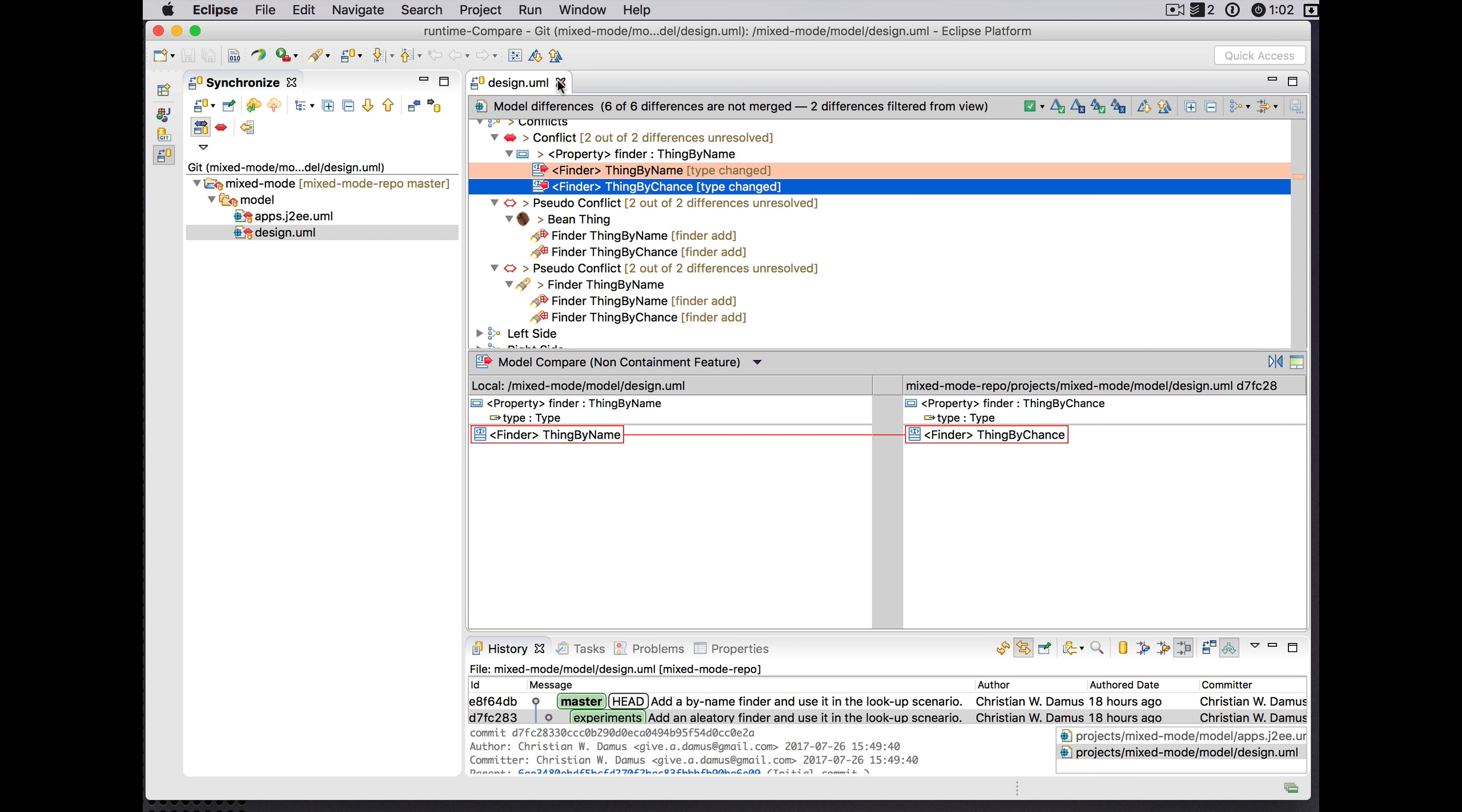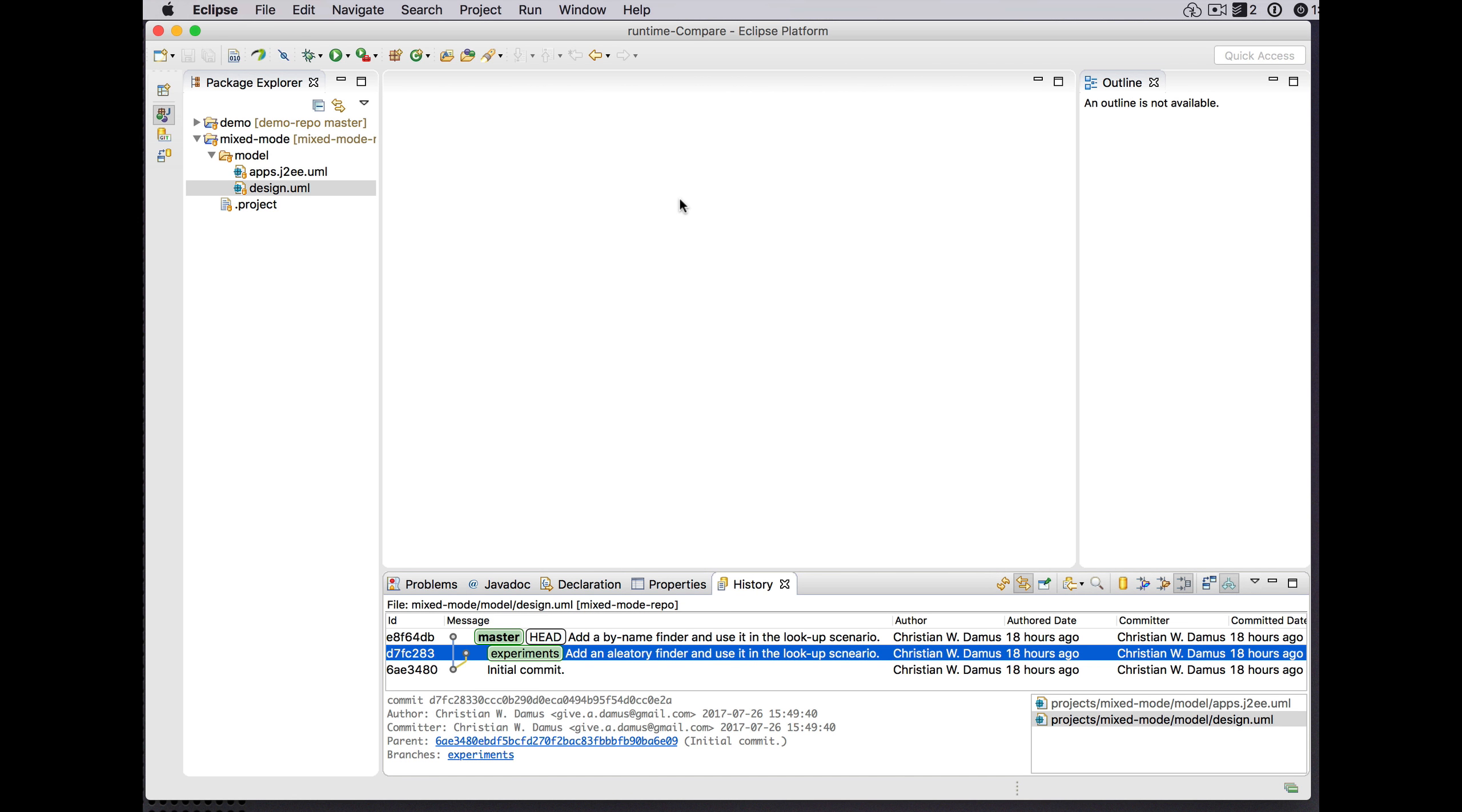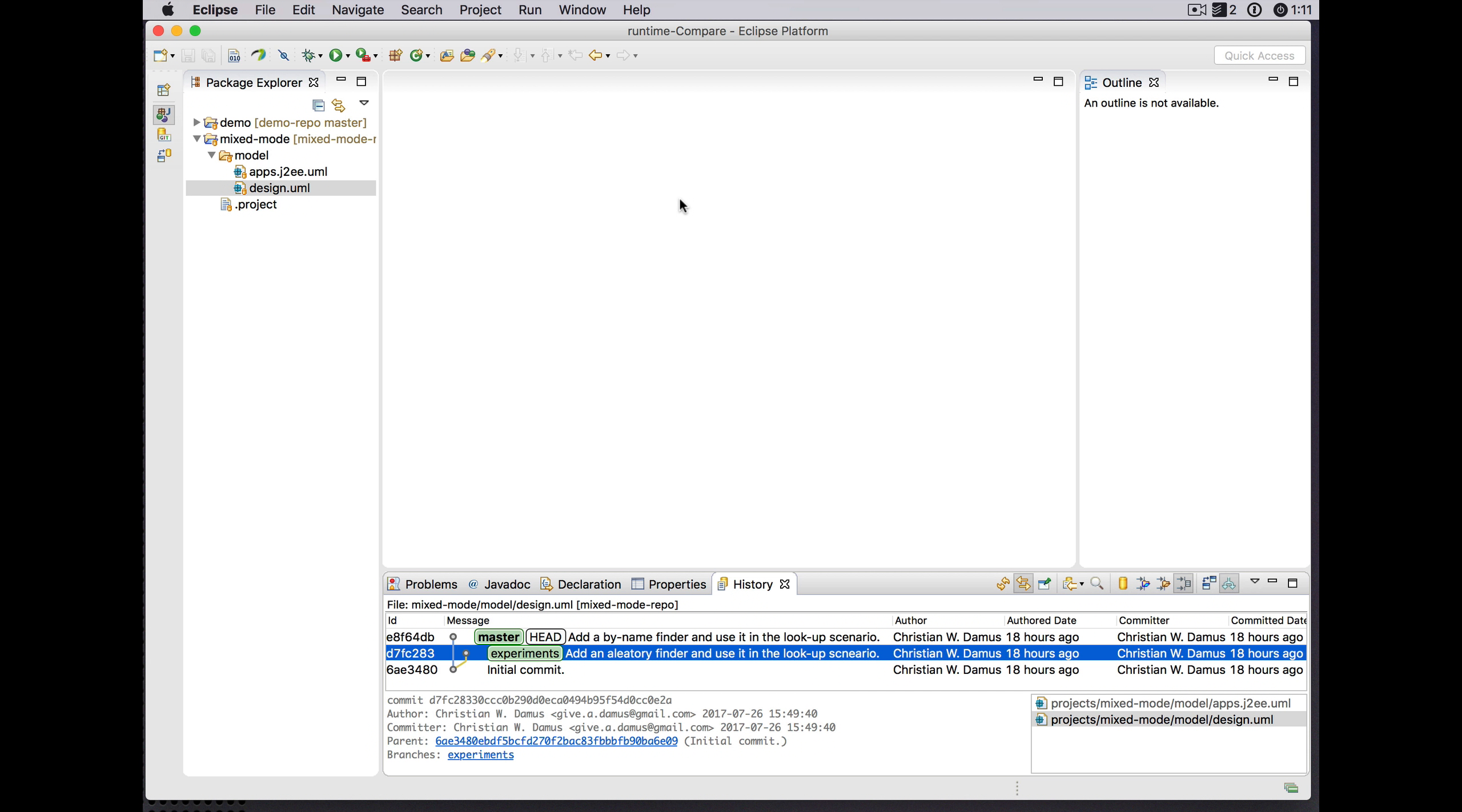Just a quick update on a solution to that problem. Now the facade model is updated to add an ID attribute that uniquely identifies elements in the J2EE facade model, which helps the EMF Compare matching engine to more accurately match up the same element in different sides of the comparison to avoid these pseudo conflicts.